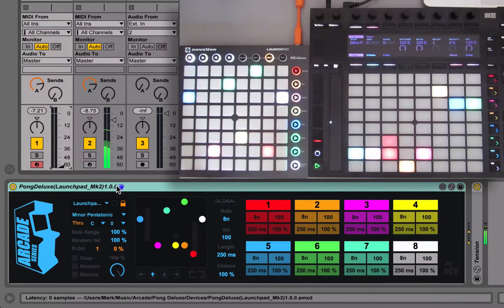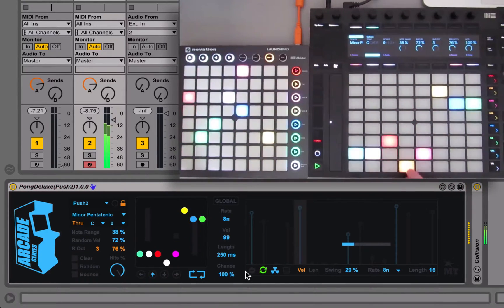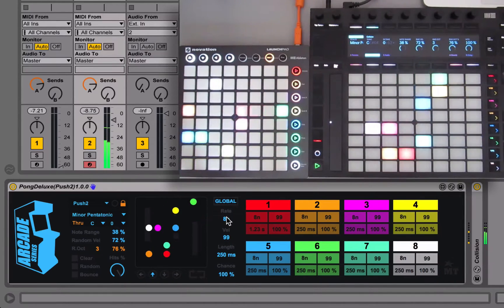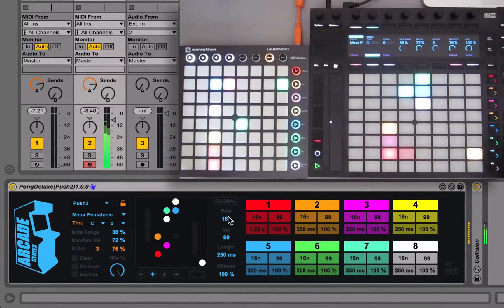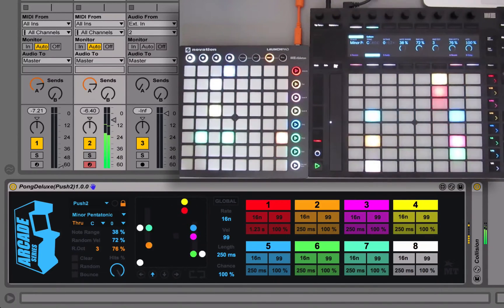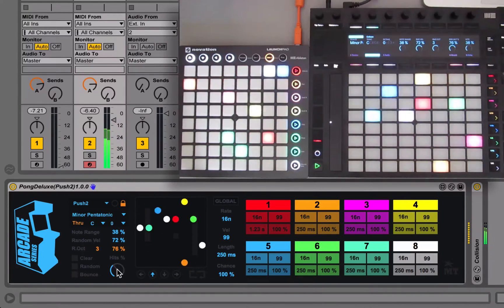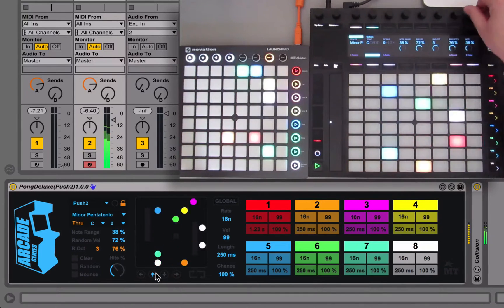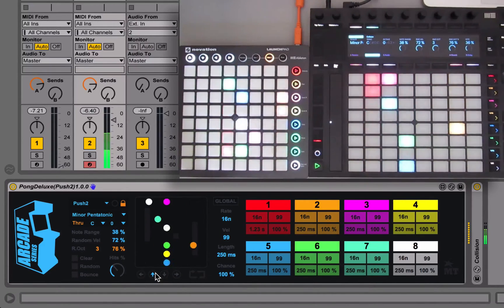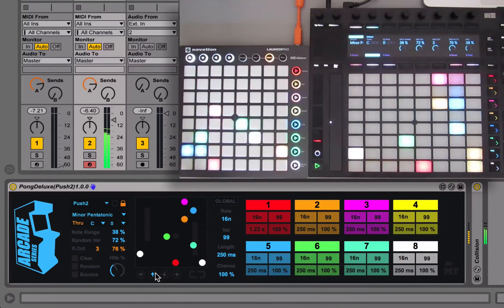One final setting that you might find useful is the hits dial. When you have lots of note information coming out, or running at a fairly fast rate, hits controls the chance of how many notes will actually be generated — 100% means all notes come out, zero means no notes come out. This is a nice way of easing off and just getting a few notes, as things can get a little chaotic with the pong-style sequencer.